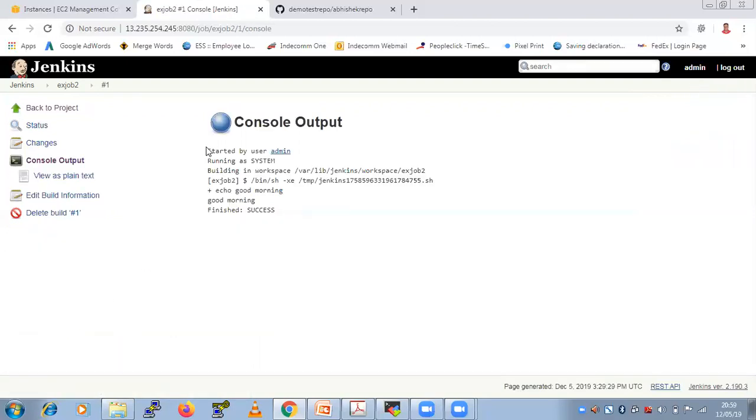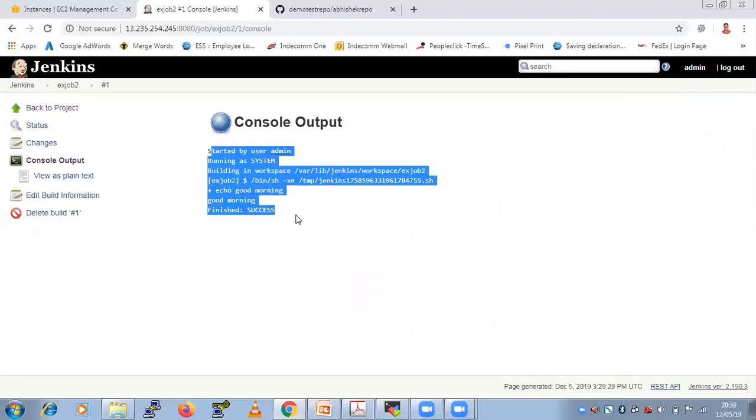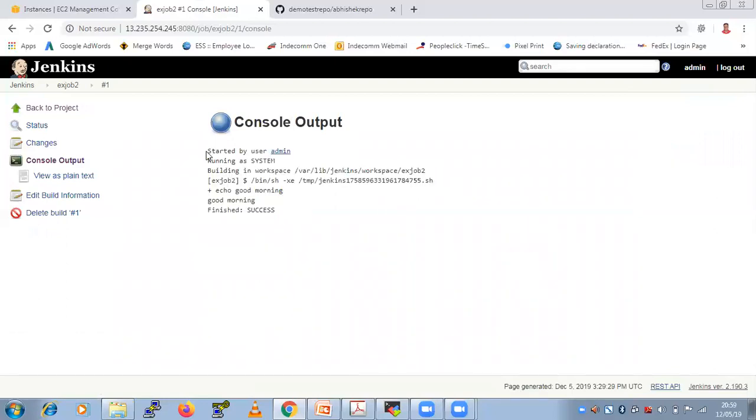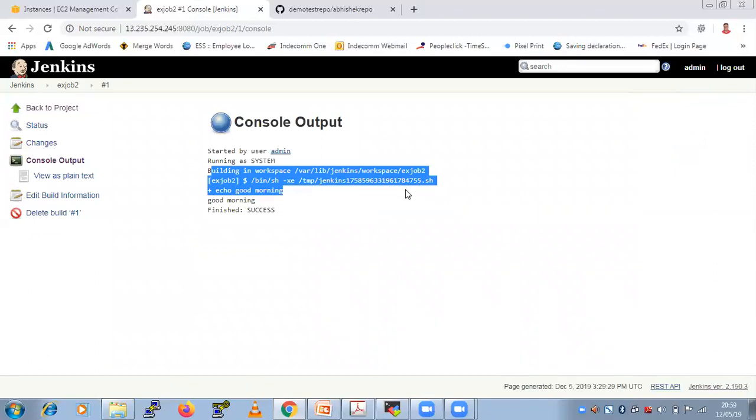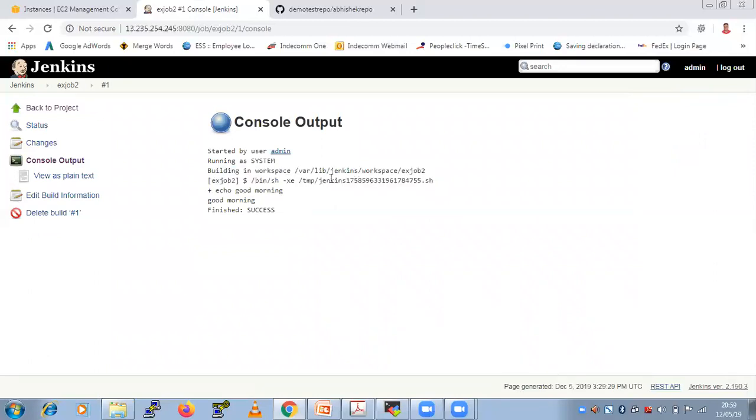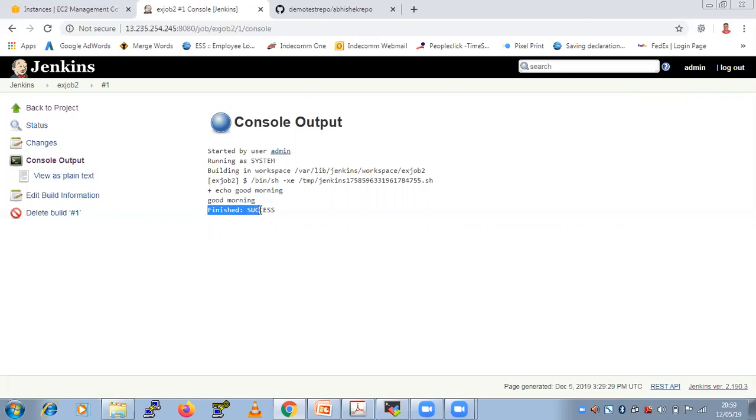So here you can see the history of this job. Means your job is running as a system and it's running from which path and it's running by which shell means by bin bash or something. And what is the comment you have commented here and it's running successful, finished with success.